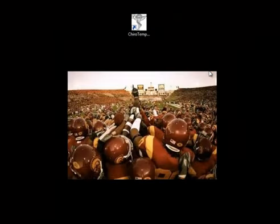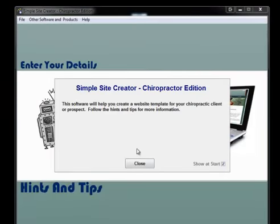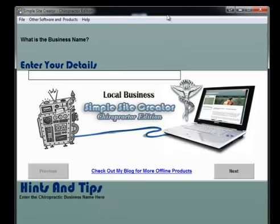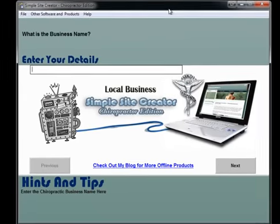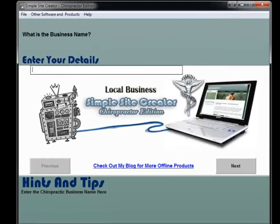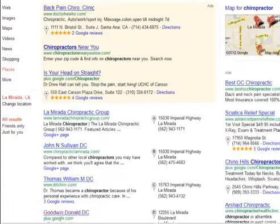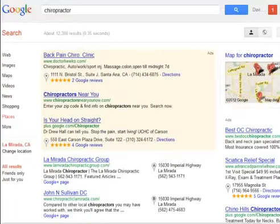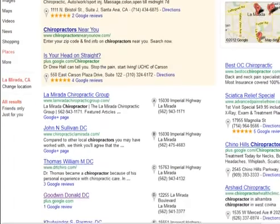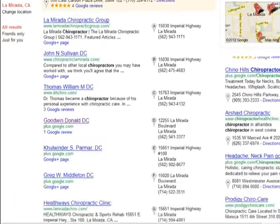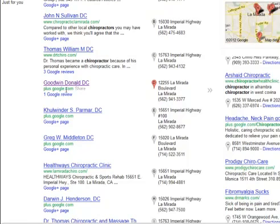Just click the start button and the software will get started. What I've done is I've gone over to Google and did a search for chiropractor just in my local area, and you'll notice that there are some that do not have websites listed.